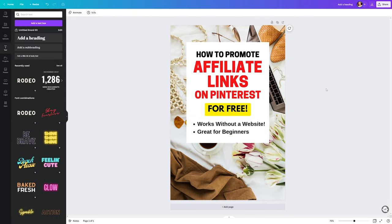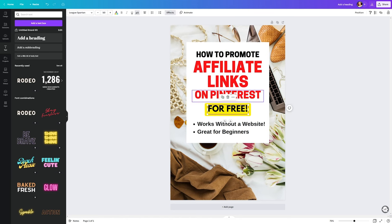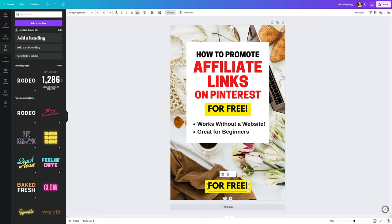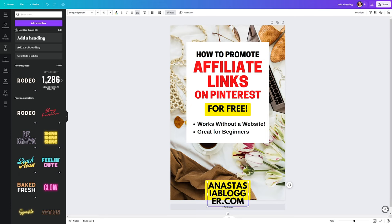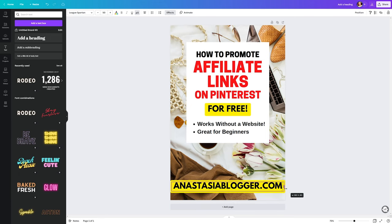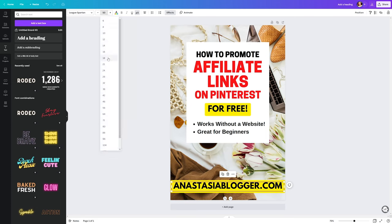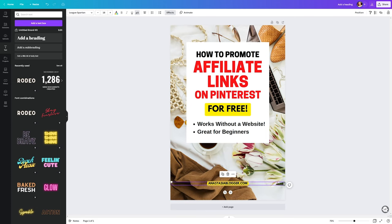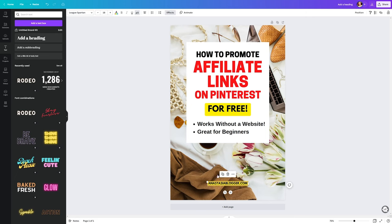The last thing we need to add is our signature. We can duplicate this for free text, move it down and just type our signature. In my case, I'll use AnastasiaBlogger.com. I'll change the text to Arimo, make it bold and the size will be used 18. And that's it for our first pin.